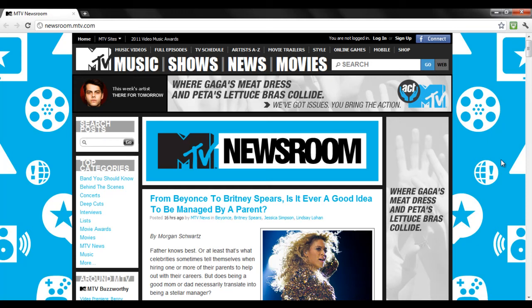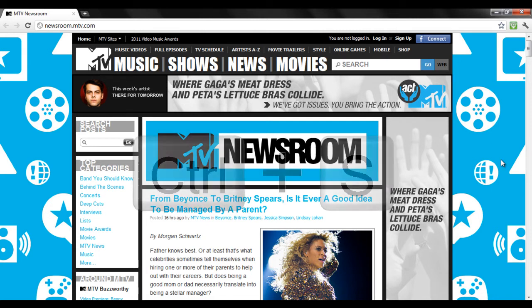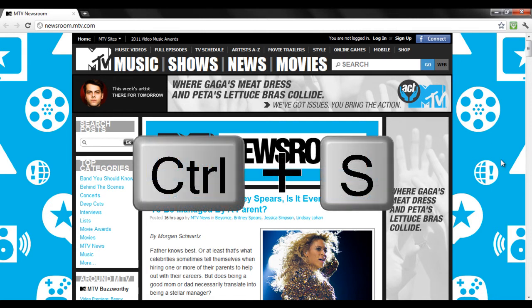While surfing the internet, you can save any web page using any browser. All you have to do is press the Ctrl-S key on the keyboard and a new window would pop up.